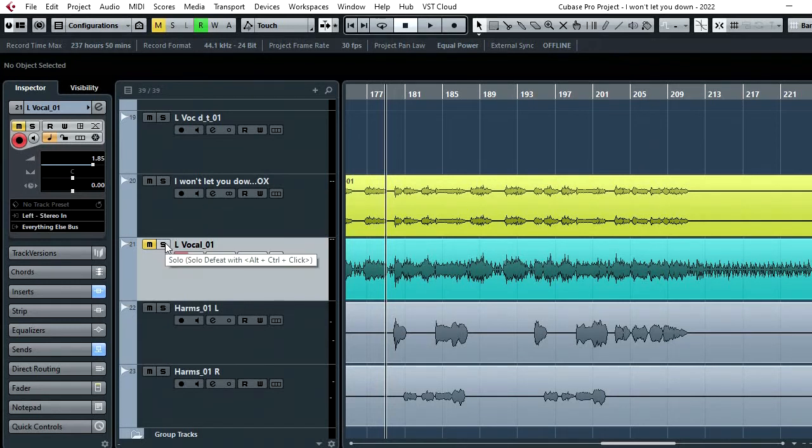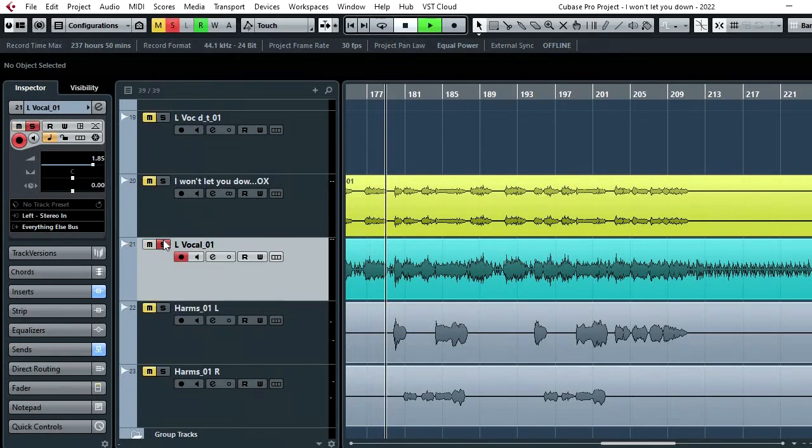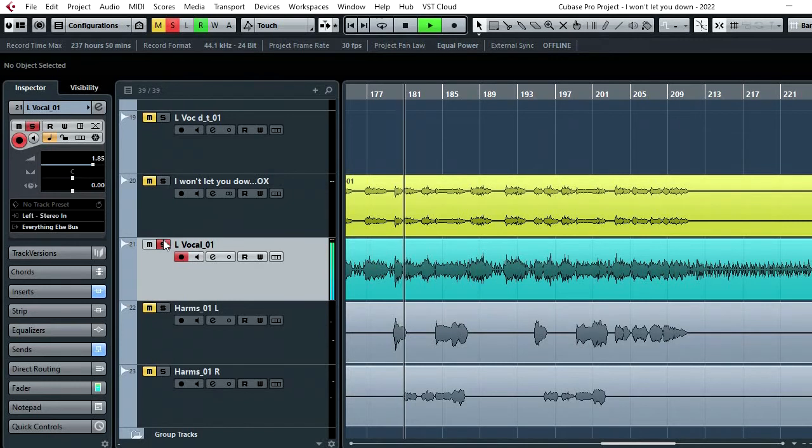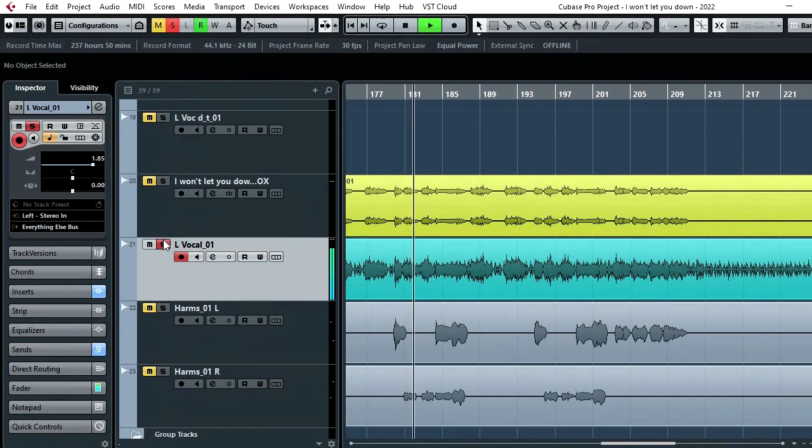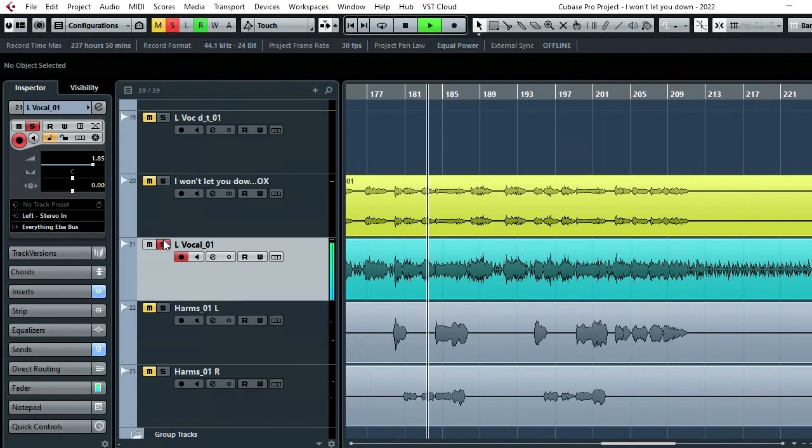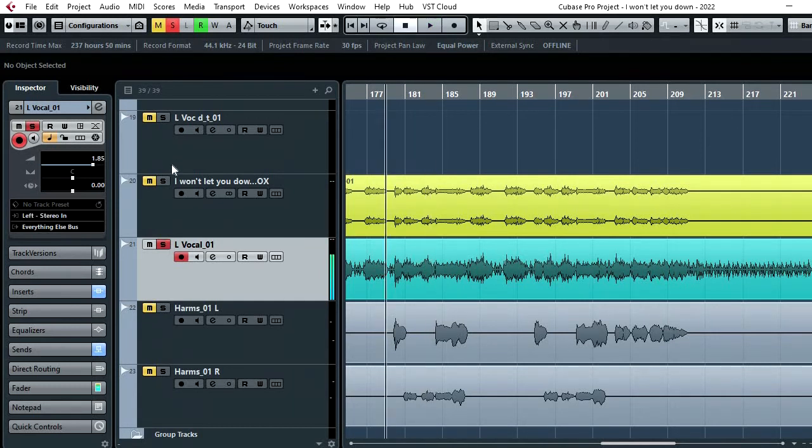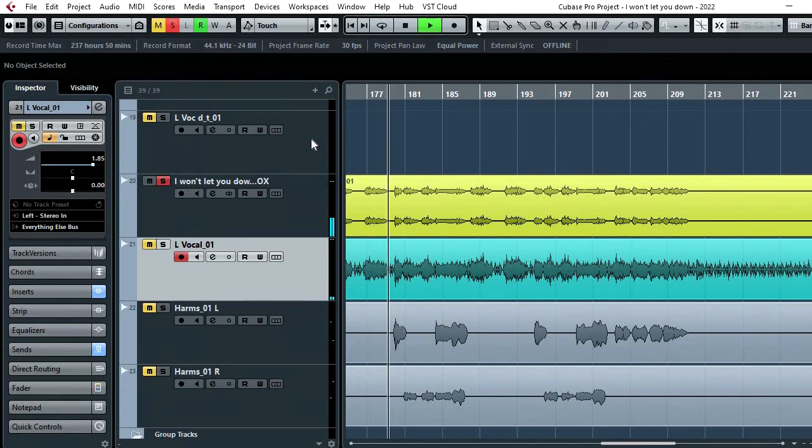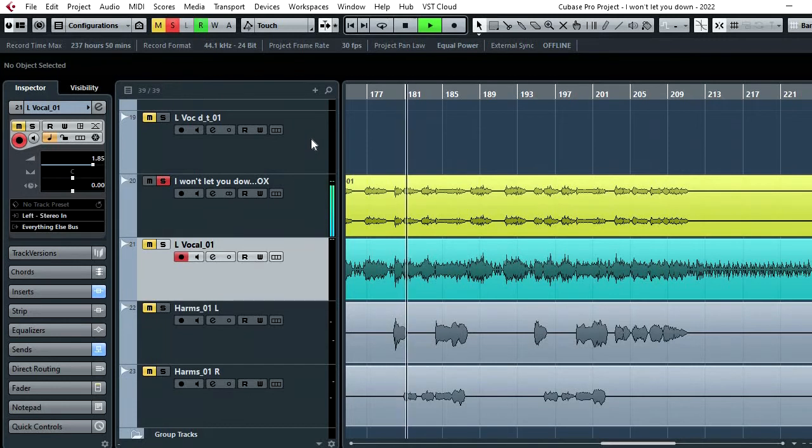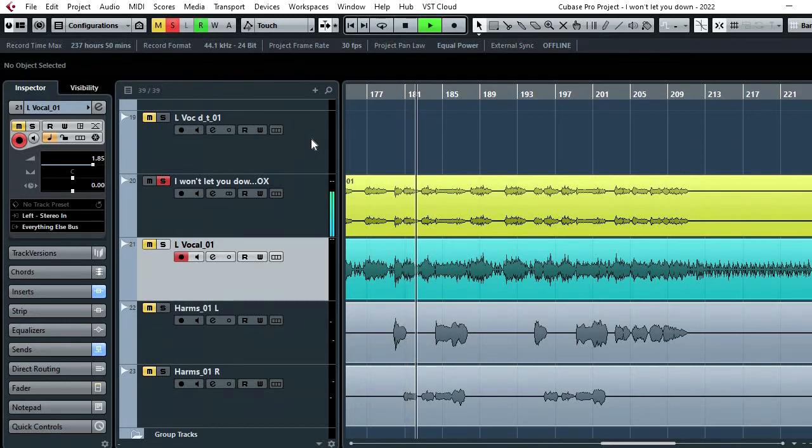So in solo mode, the original vocal here: And I say I won't let you down again, I won't let you down again. And then the Clarity VX version: And I say I won't let you down again, I won't let you down again.